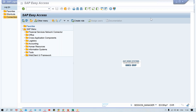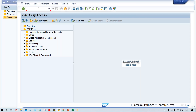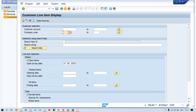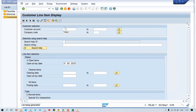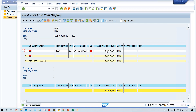We use FBL5N transaction code to check if any transaction is posted or not. Here I'm going to give the company code TM00. Since I'm having a single customer, one transaction is there - I think that belongs to the previous one, like the residual payment and partial payment. So I'll just do one thing - it's better to clear this transaction.